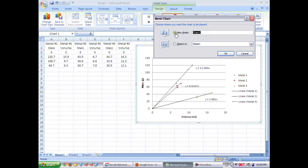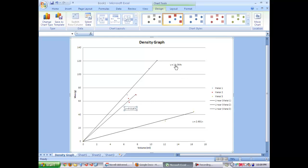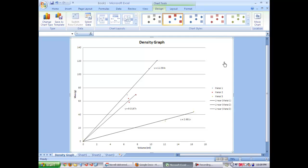So right click, enter in a name and it'll make it an actual sheet instead of an insert to your Excel page. Then move your equations around so that they're close to their lines and your graph is done. Now all you have to do is hit print.